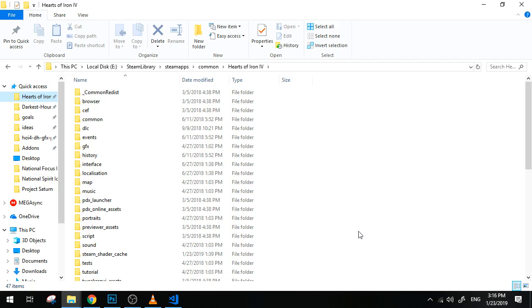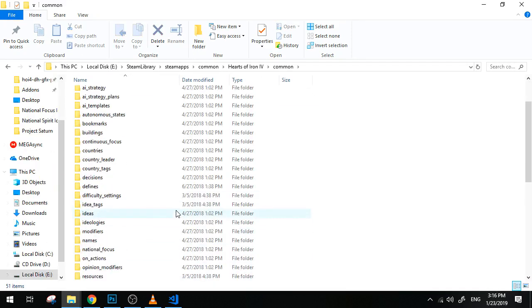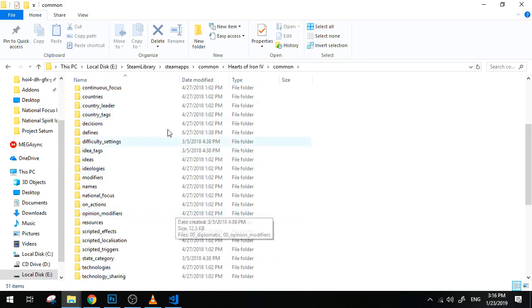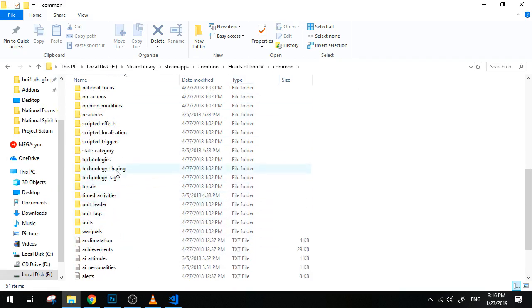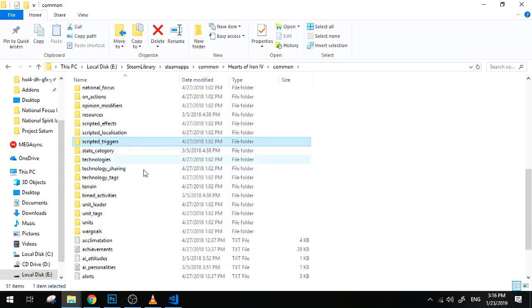So what are these scripted effects, scripted triggers, and scripted localization? First of all, if you go to your mods folder or to your vanilla folder and you go to common, you can actually see scripted effects, localization, and triggers.